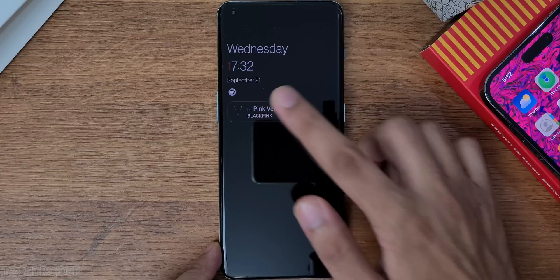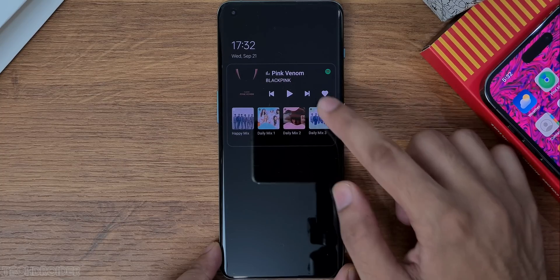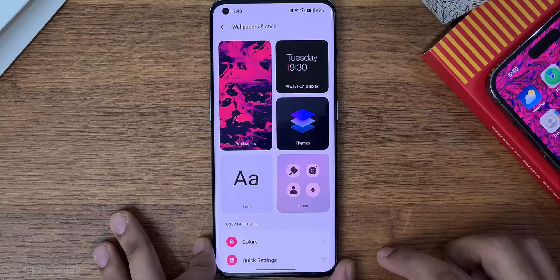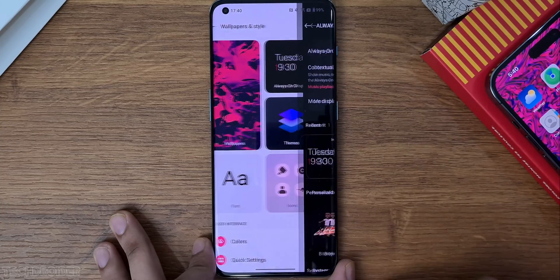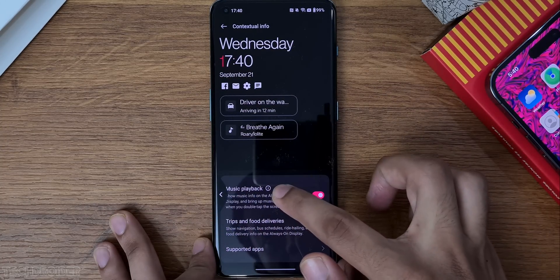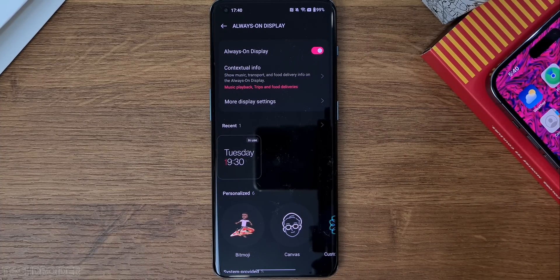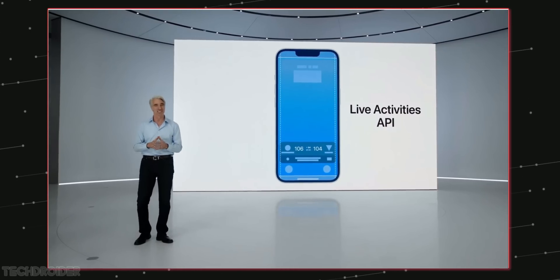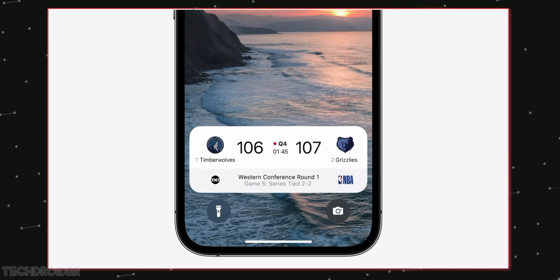Starting with the lockscreen and always-on display — this may initially look similar to OS 12, but we have a contextual info section which shows live activities like Spotify music control, navigation, food delivery time, Uber ride, and more. This is similar to what iOS 16 has done on the lockscreen, but we have this in the AOD of OS 13, which is a nice addition.